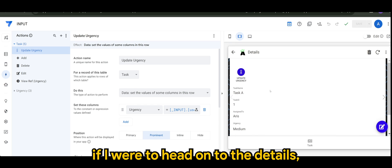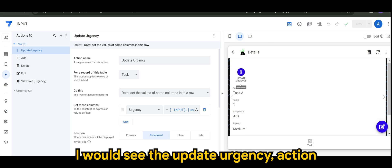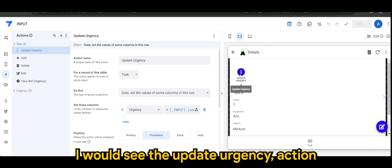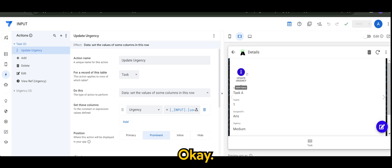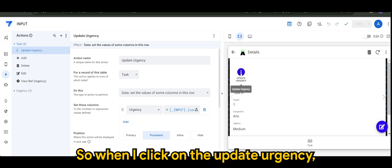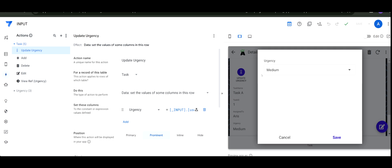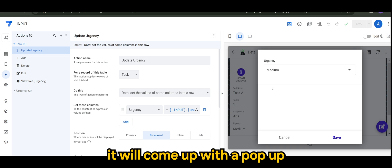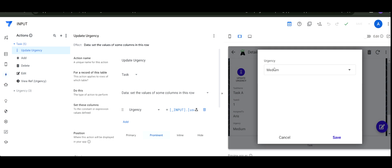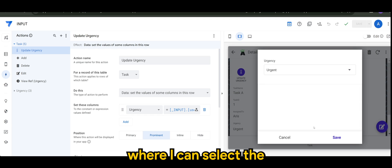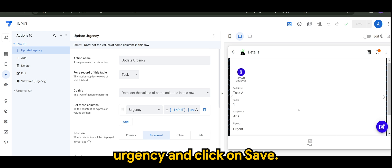When I head to the details view, I can see the 'Update Urgency' action I just created. When I click on it, a pop-up appears where I can select the urgency value and click Save.